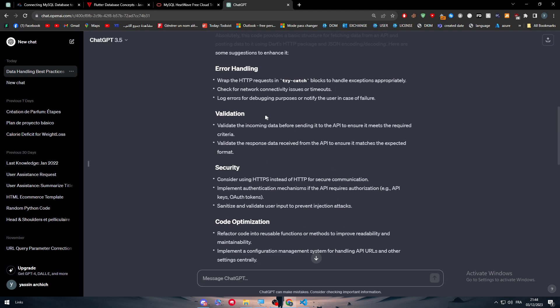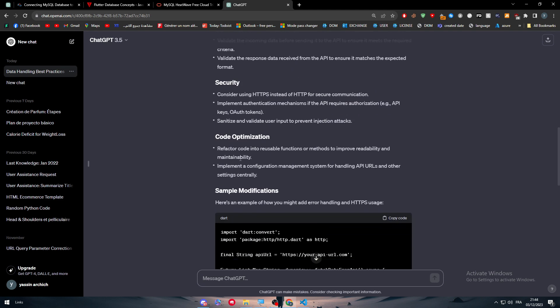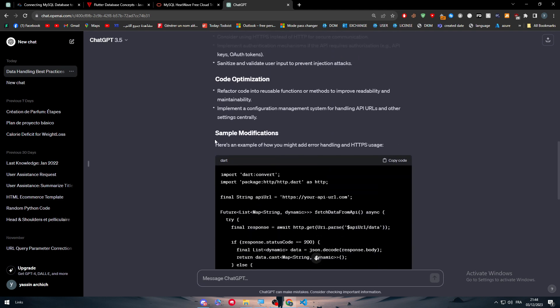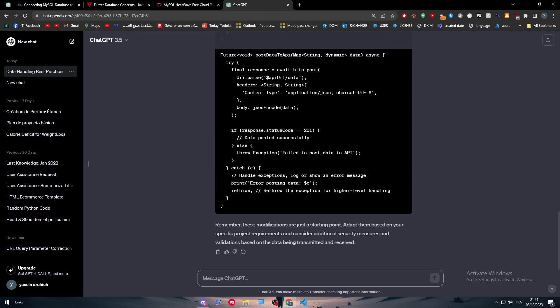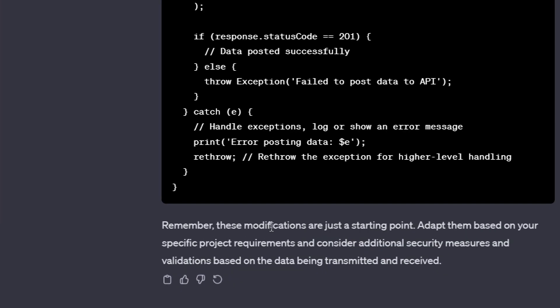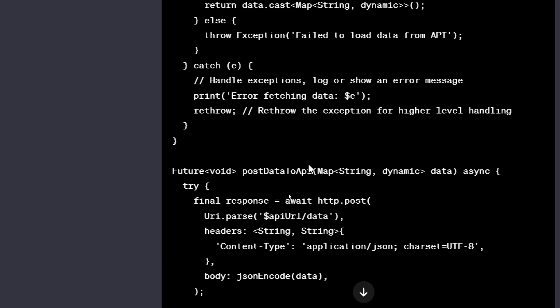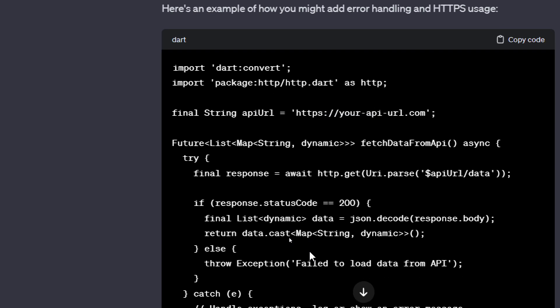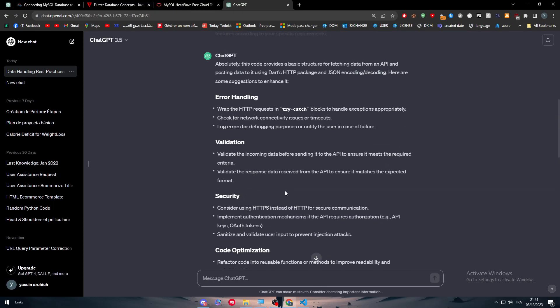Here's error handling, validation, security, code optimization, and modifications. Remember these modifications are just starting points - adapt them based on your specific project requirements and consider additional security measures. As you can see, they've added a lot of new things to the code.